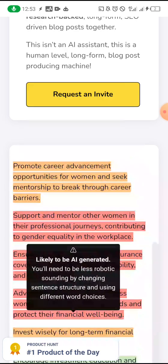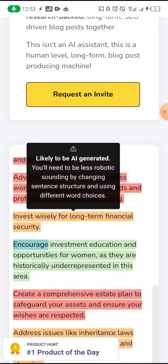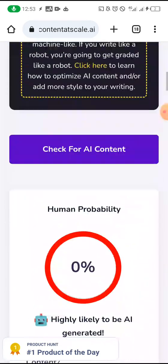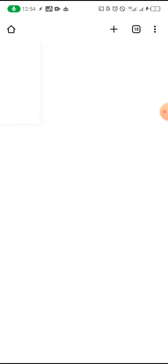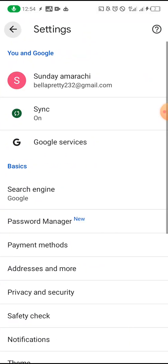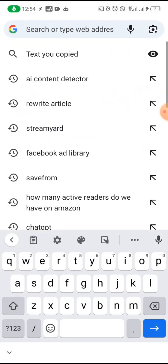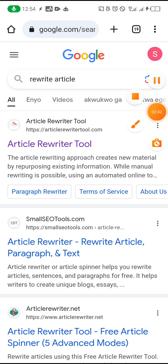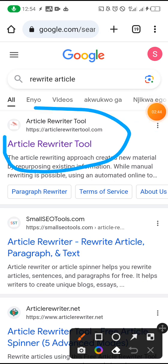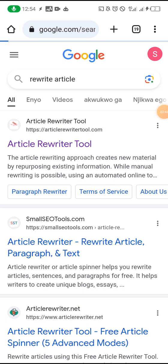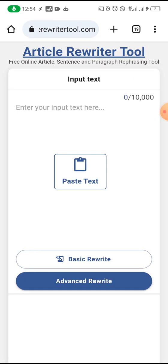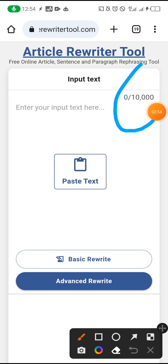Now what can we do? Because for most of you that are writing books, you'll be thinking — how can you start rewriting the whole book after going through all that stress? So this is what we are going to do. Come to your browser and type 'rewrite article.' We are going to be using this article rewriter tool. When you click on it, you can see it allows you to work with up to 10,000 words.